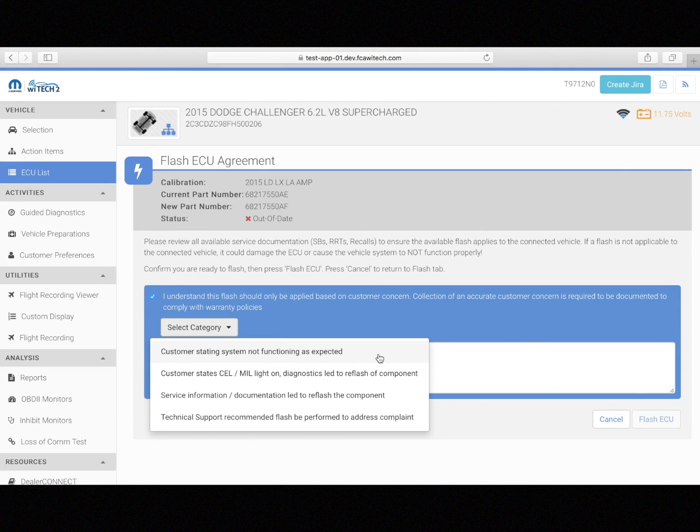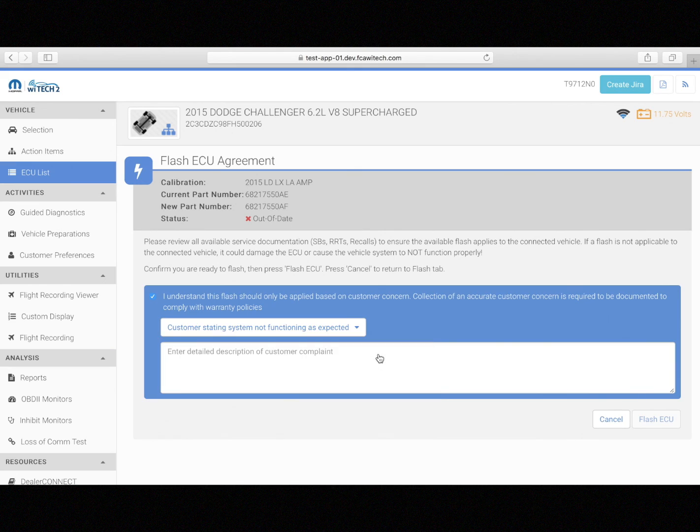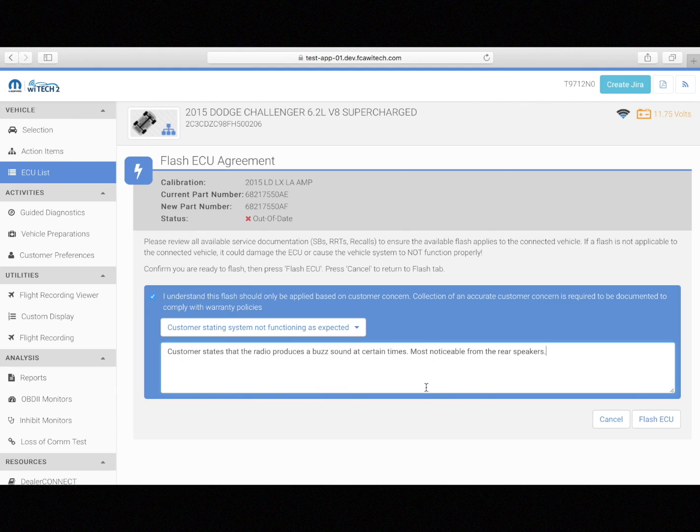Requiring this information will aid in preventing updates from being applied that change vehicle operational behavior, which can then generate confusion among customers and counteract customer satisfaction efforts.